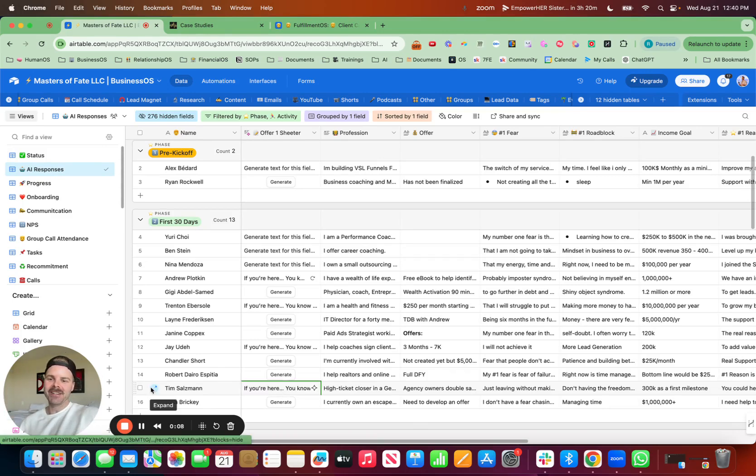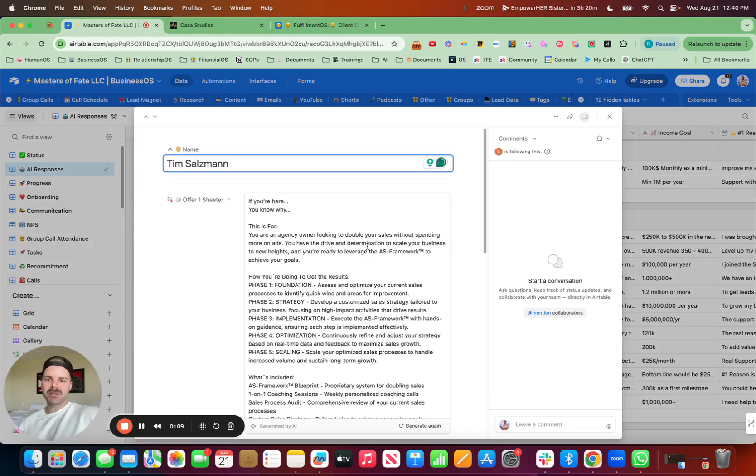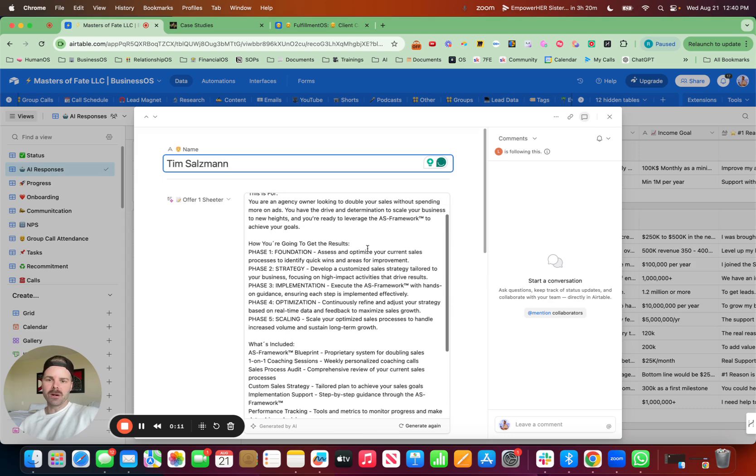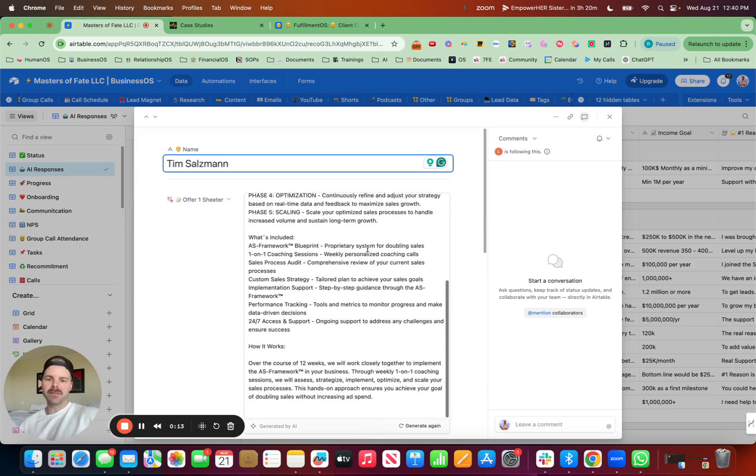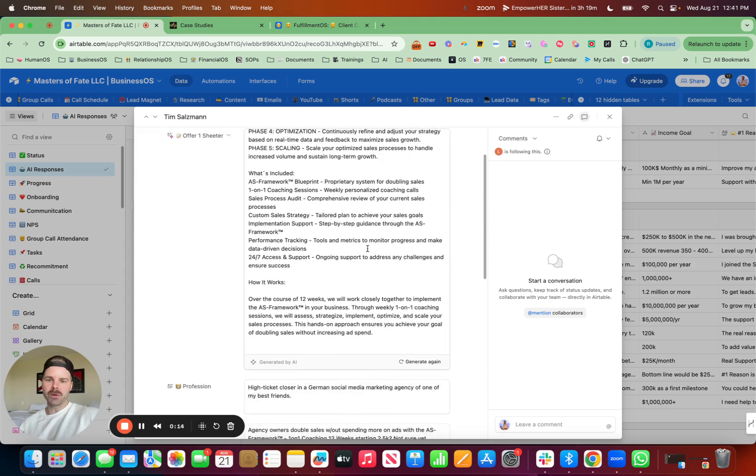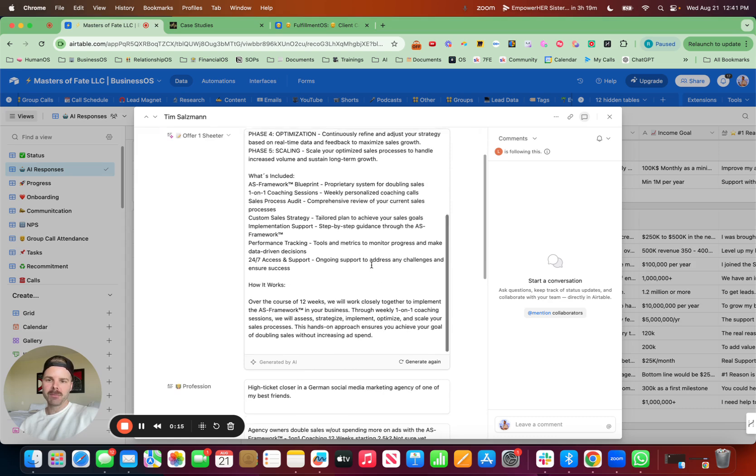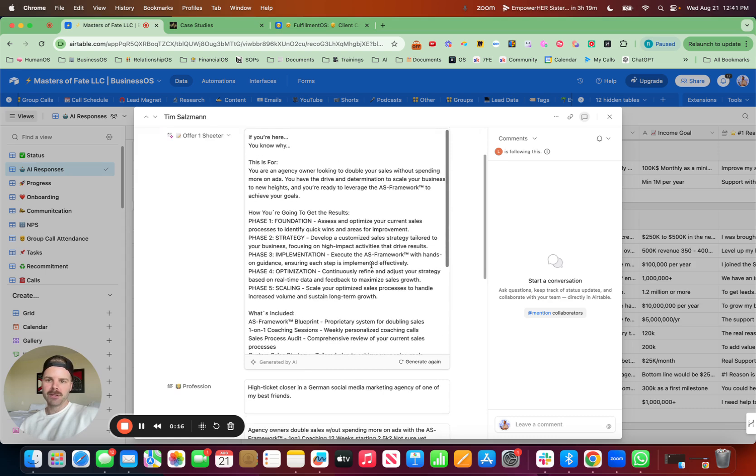There we go. So we just created an offer for our client based off of his onboarding form. Pretty cool.